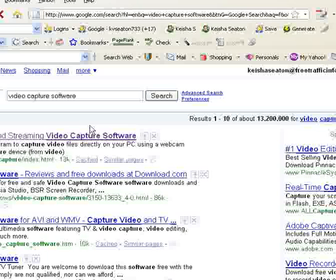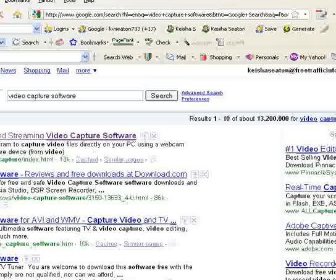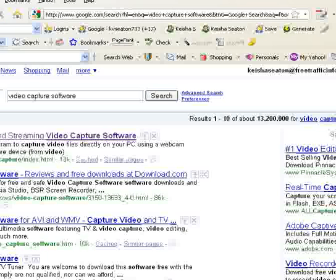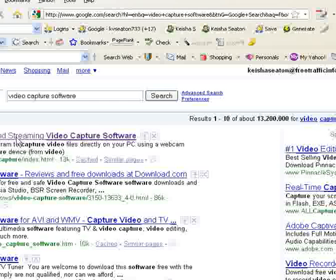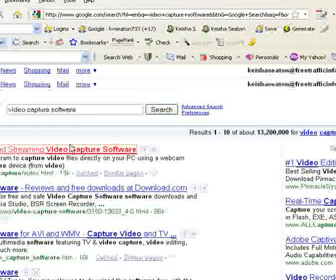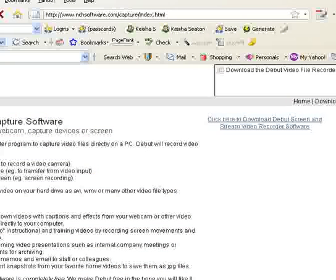All right. It says screen recording and streaming video capture software, www.nchsoftware.com capture index. So this is the one that you're looking for, and you just click on that. And then once you click on that, I'm just waiting for it to load. Okay.